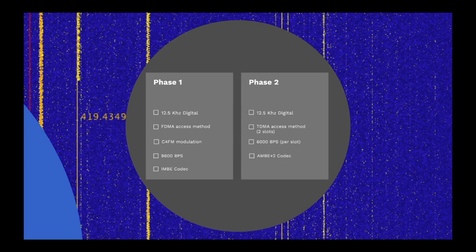Phase 2 also uses a 12.5 kHz channel. However, this uses a TDMA access scheme with two time slots. This provides a 6,000 BPS data stream per time slot, which includes error correction and signalling. Voice is encoded using the AMBE plus 2 codec.